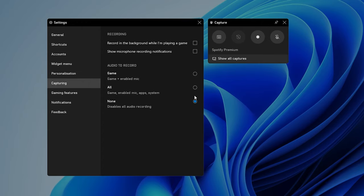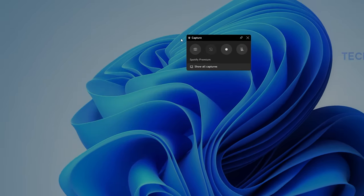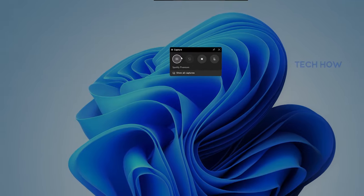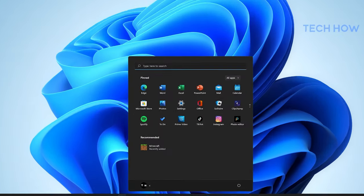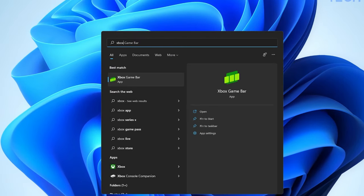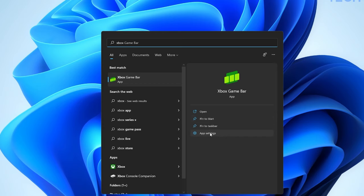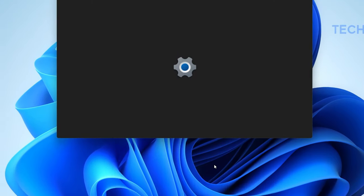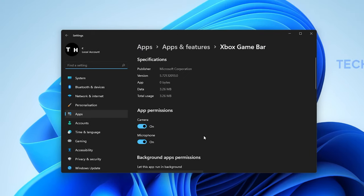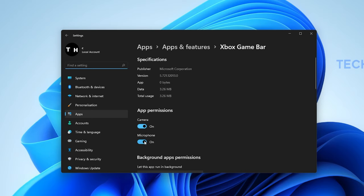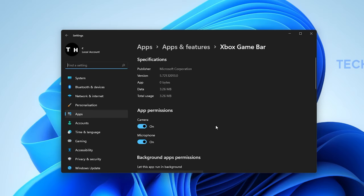In case you experience issues with Xbox Game Bar, then search for Xbox Game Bar in your start menu search and click on App Settings. Here allow the app to access your camera and microphone. These will only be utilized when using the in-app chat or when recording your gameplay.